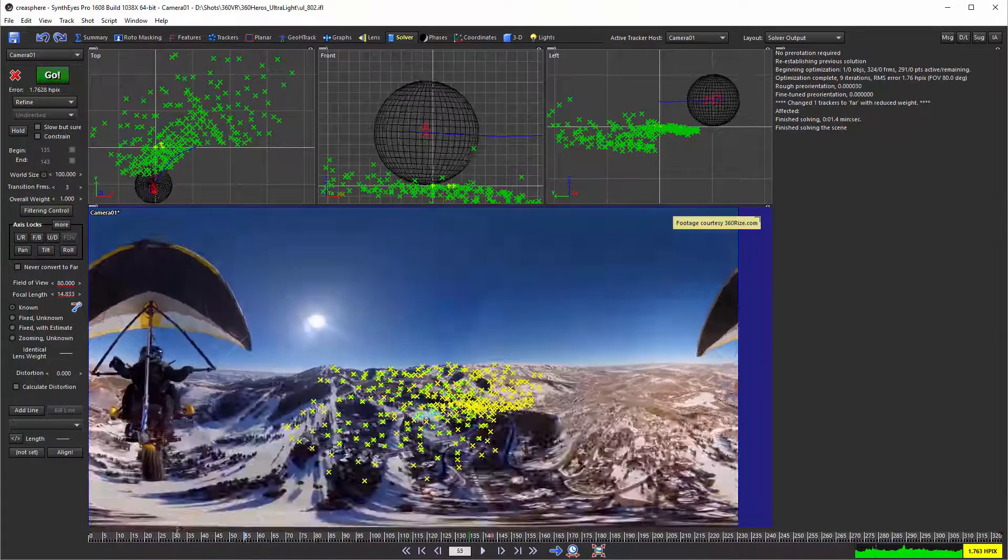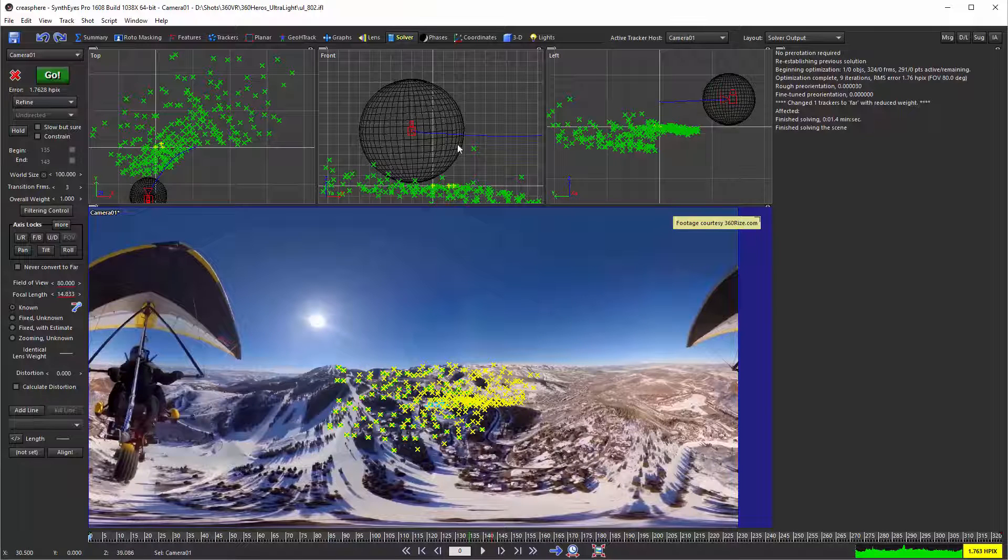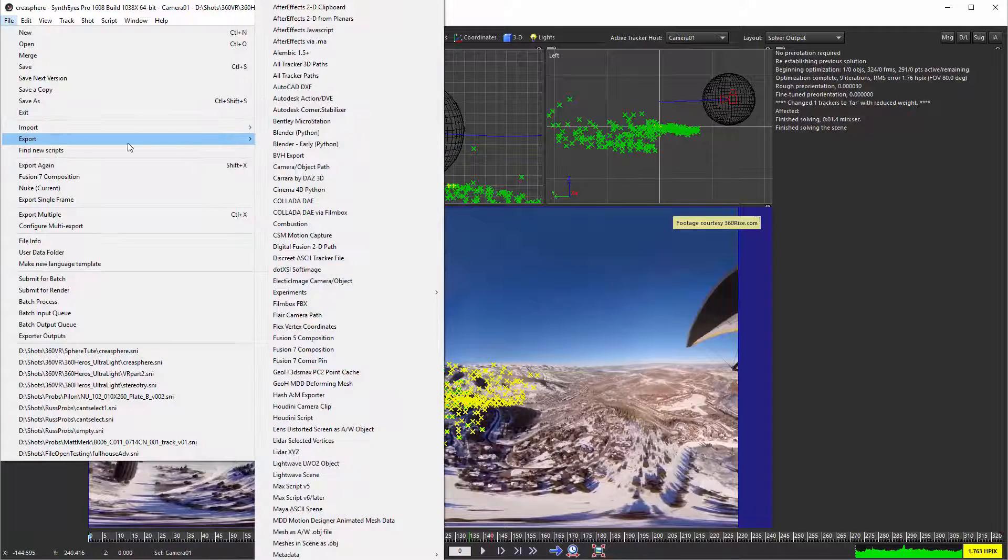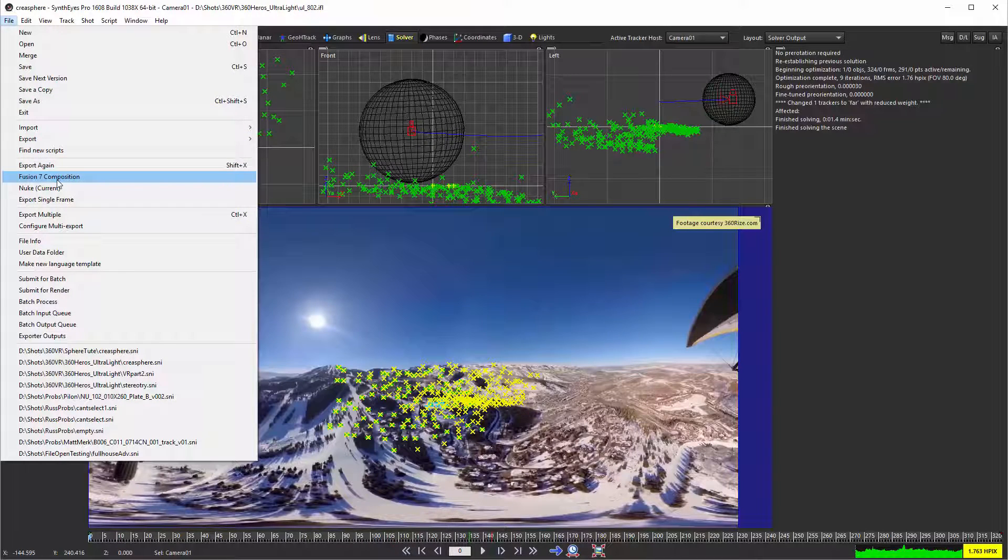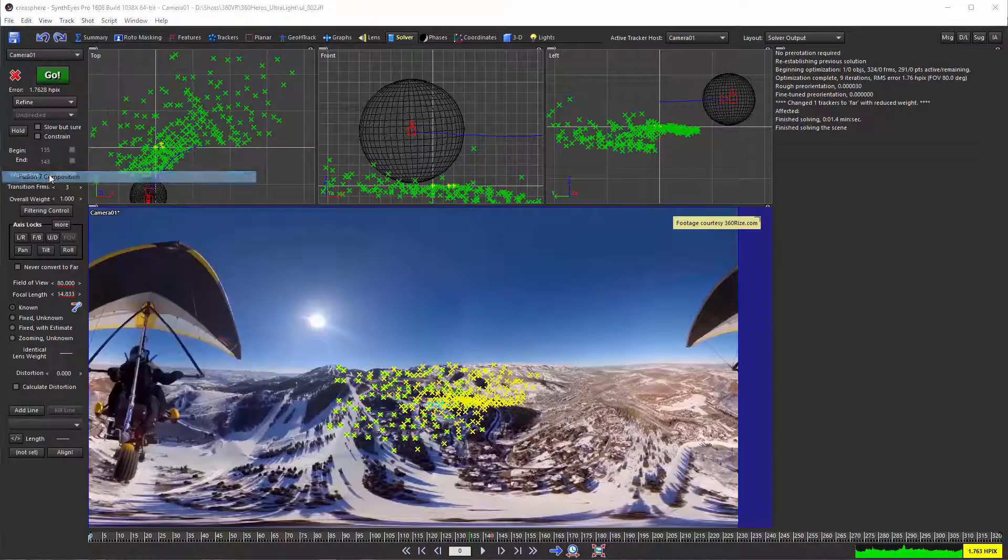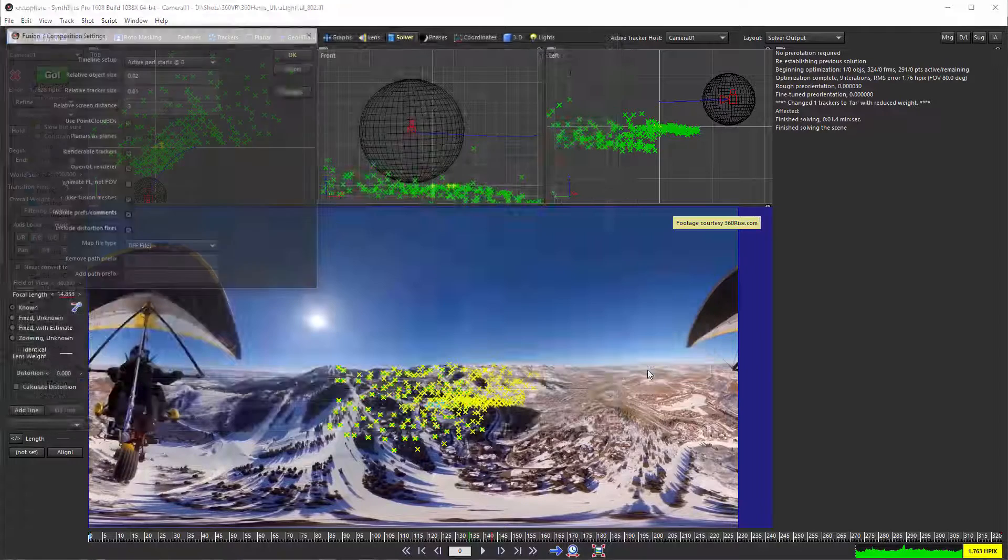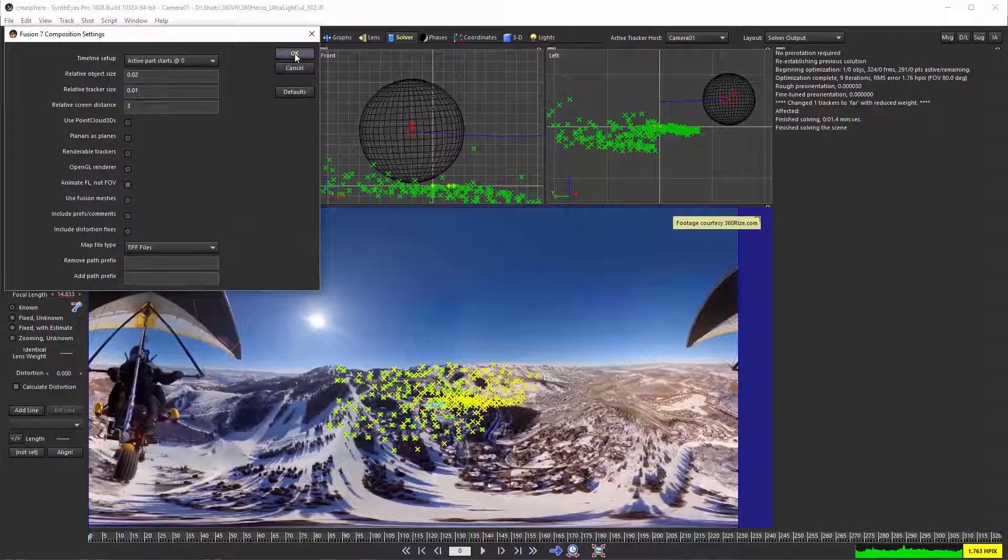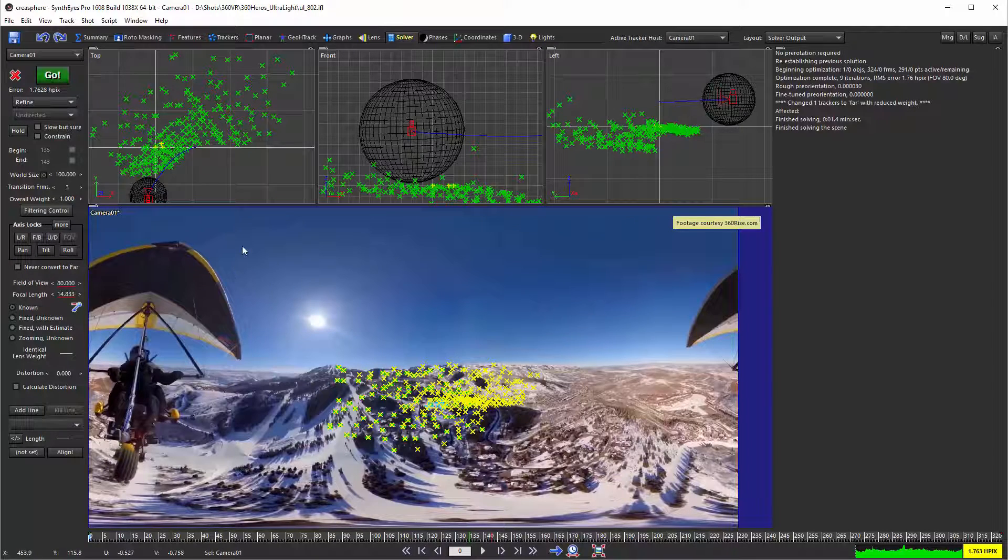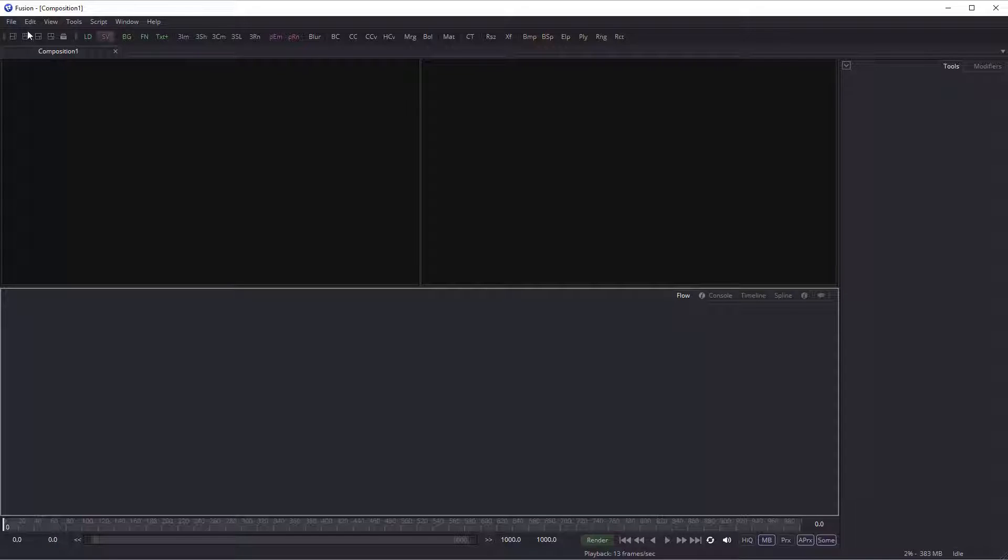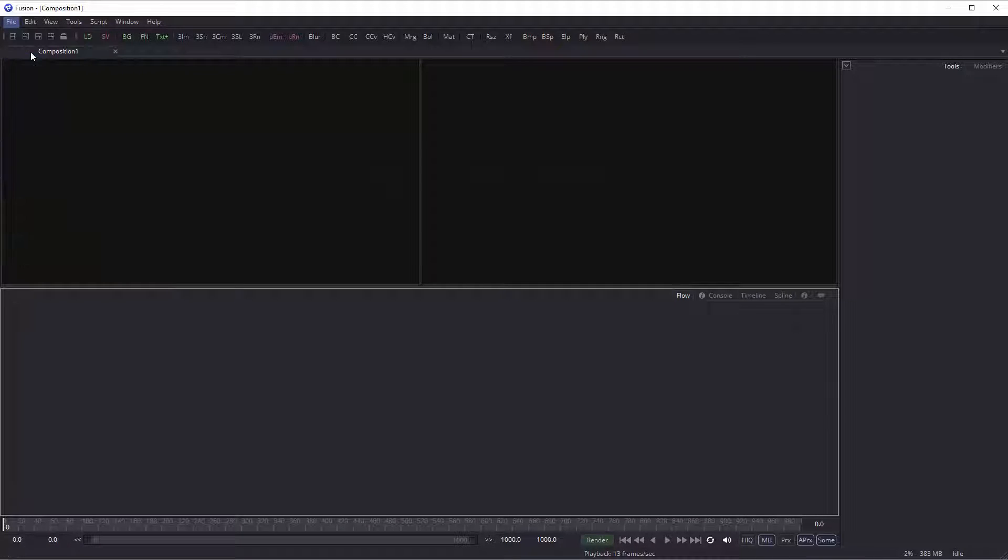With that sphere in hand, we are ready to go and export. As an example, I'm going to use Fusion. Here you see Fusion 7 comp, but actually we're going to be using Fusion 8. The scripts all tend to work across different versions. So I've just done the export. Now let's hop over to Fusion and open the scene up there.